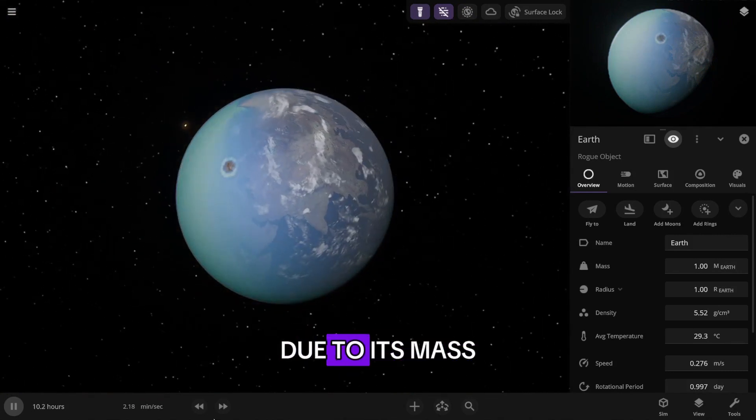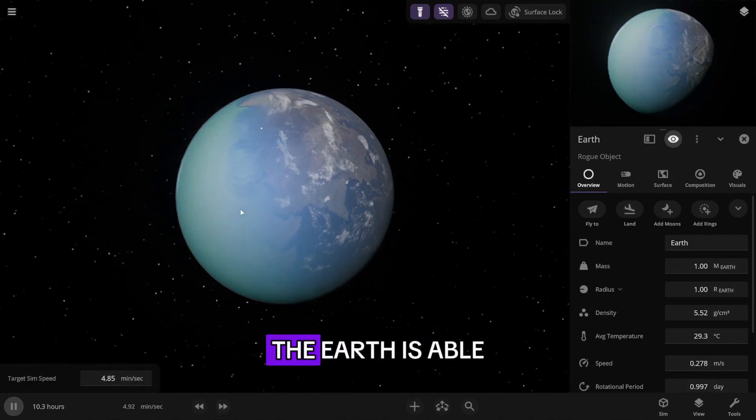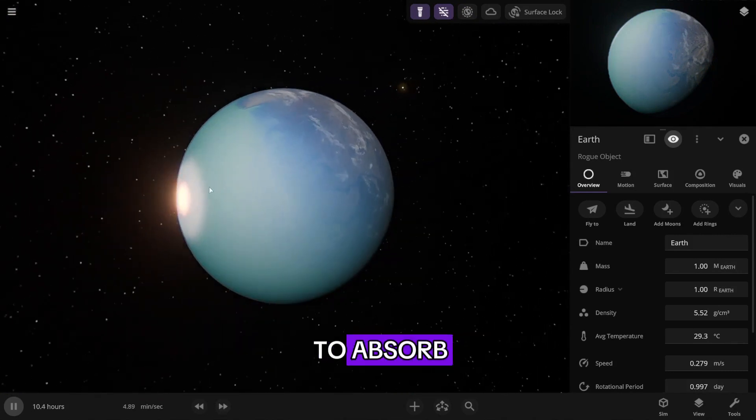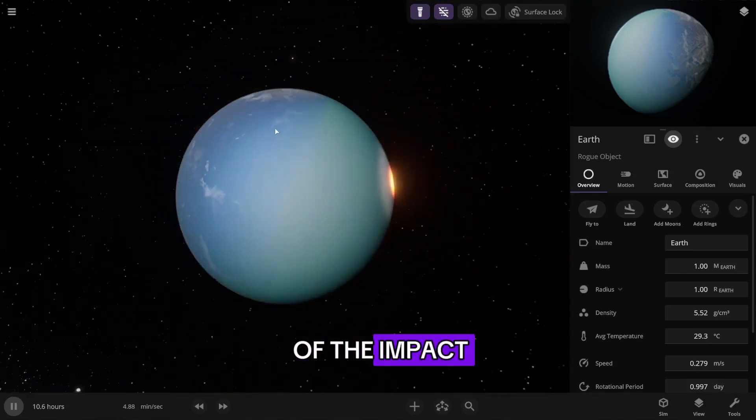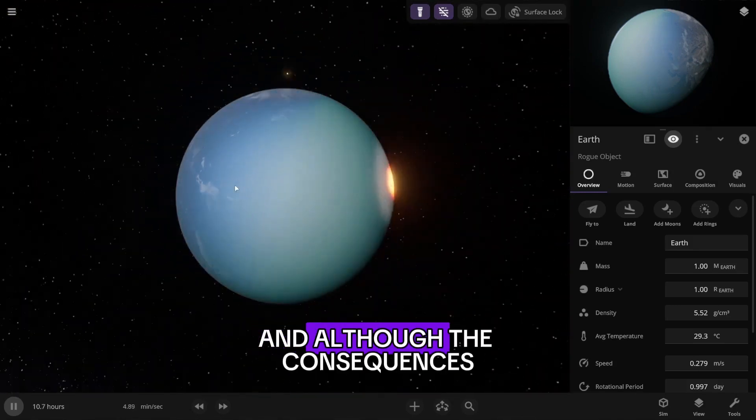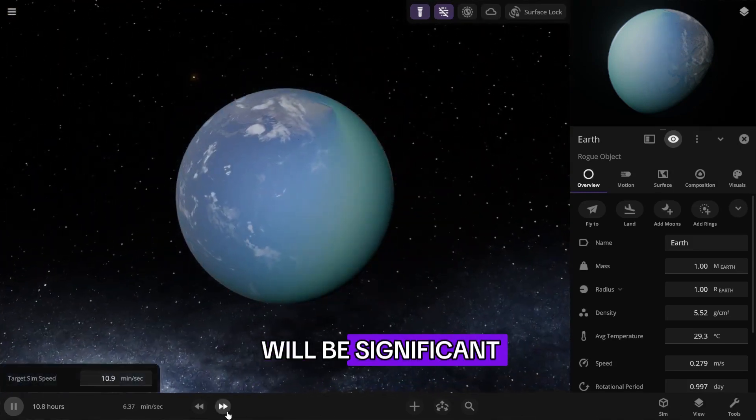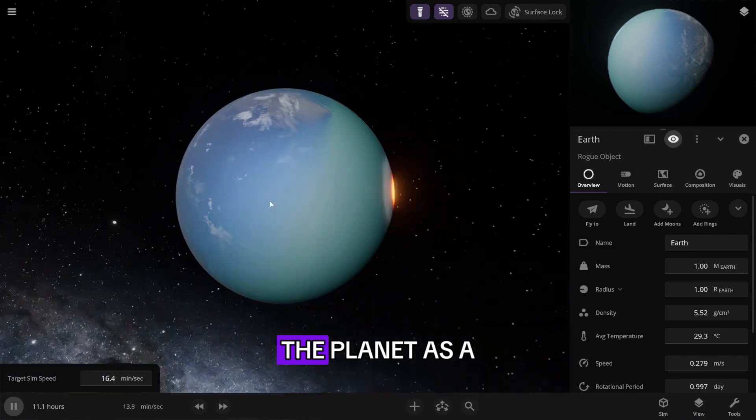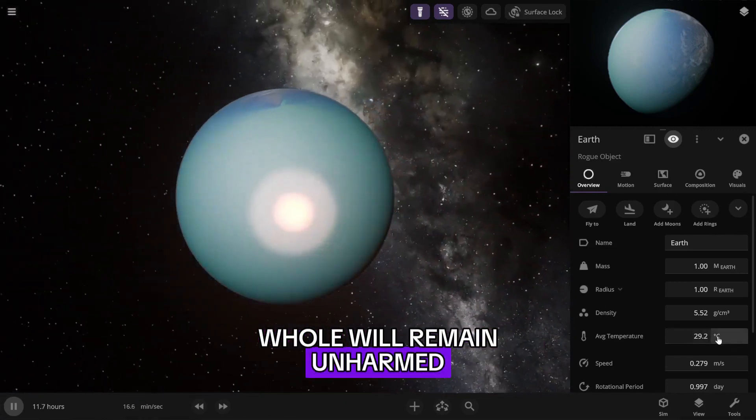However, due to its mass and gravity, the Earth is able to absorb most of the energy of the impact. And although the consequences will be significant, the planet as a whole will remain unharmed.